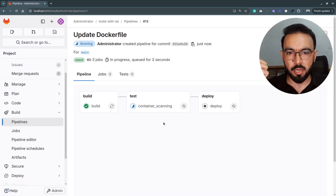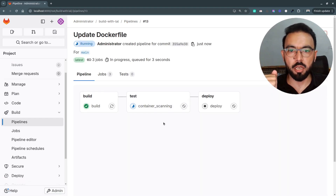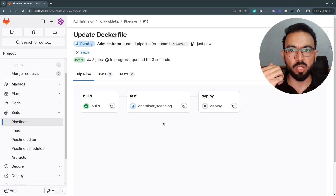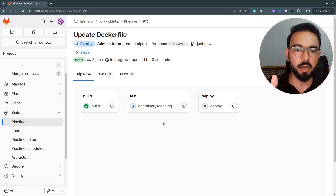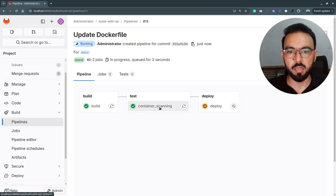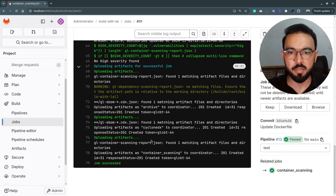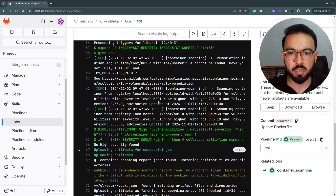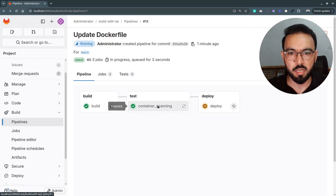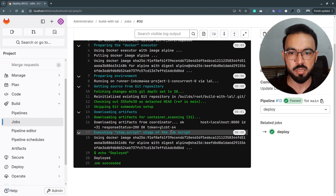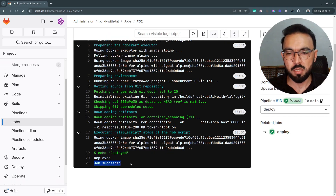Now let's switch back to the Dockerfile and set it back to Python Alpine, which does not have any medium or high level severity vulnerabilities. I'll edit the Dockerfile, replace the image with Python 3.10 Alpine, commit this, and now the pipeline should be running again. The container scanning will only fail if this Docker image has any vulnerability with high severity. If the Docker image does not have any high severity vulnerabilities, the container scanning should pass and the deploy stage should happen.